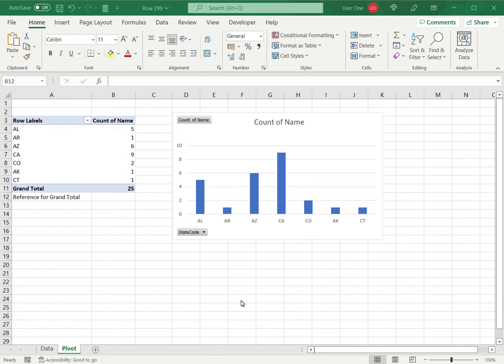When you're creating the chart from the pivot table, you do not have the option to include the grand total. In order to add more detail and information to the chart, you may want to include the grand total.